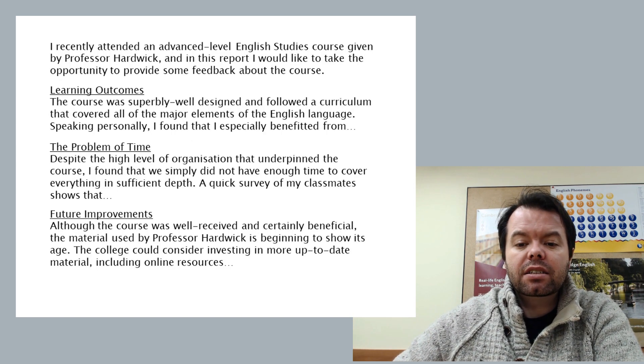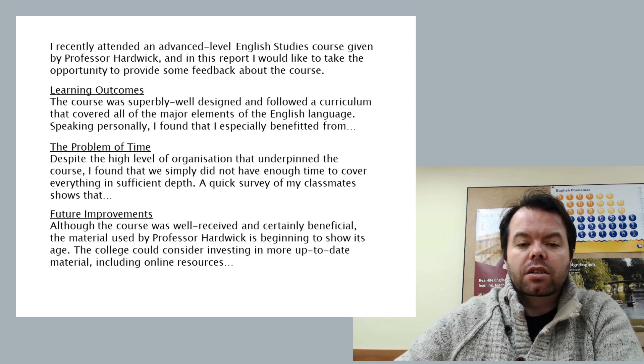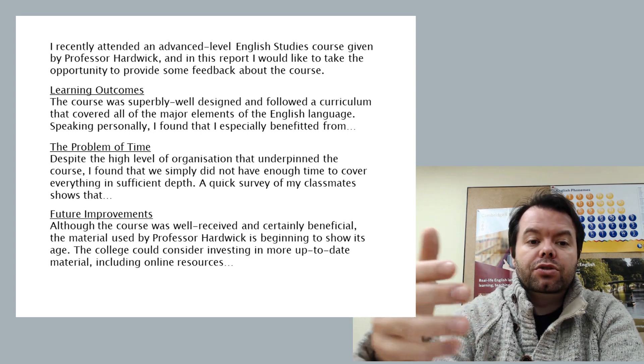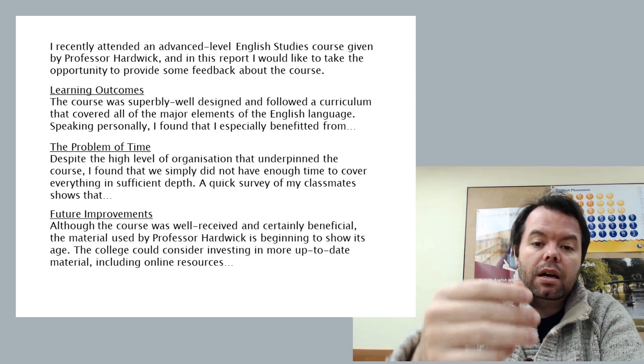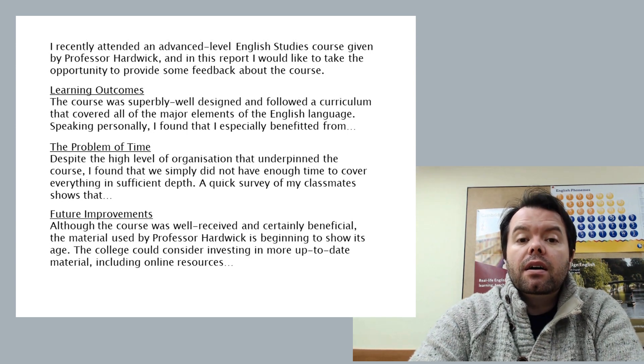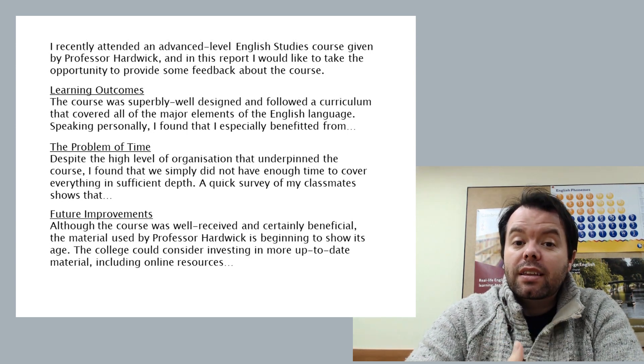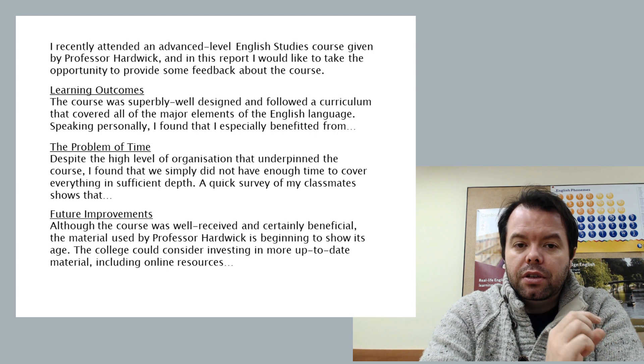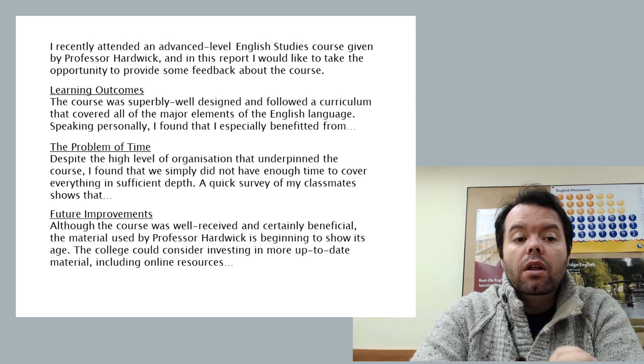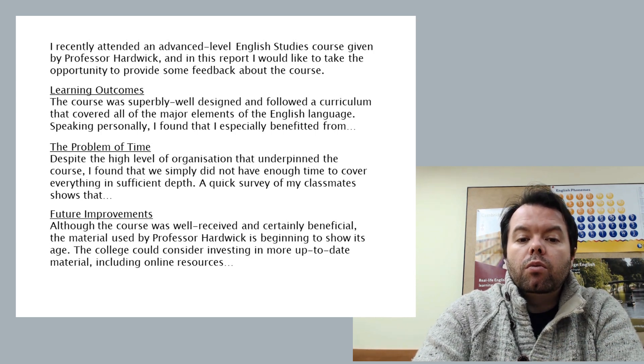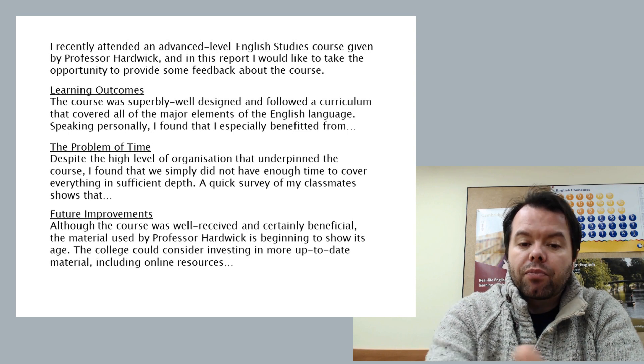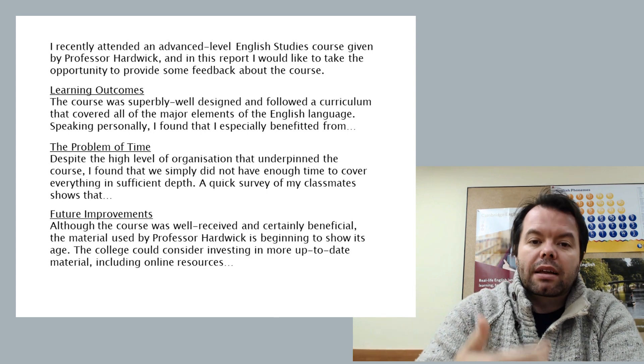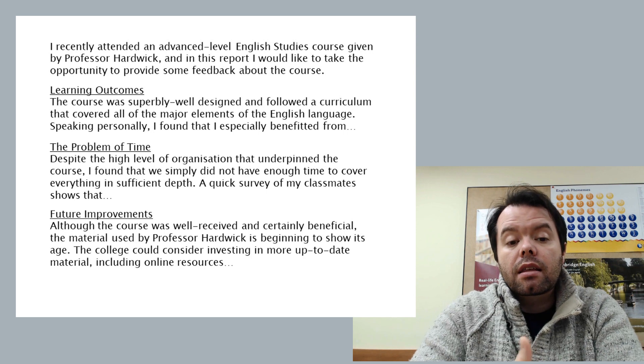So here is a skeleton outline of what the answer could look like. We start with our introduction, 'I recently' et cetera, just as we've seen. And in the first heading, we try to think of our own language to introduce the paragraph. We've got learning outcomes. So what were you able to benefit from? I've given you a little structure here, you would then fill it in with the rest.